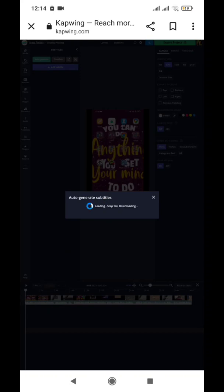It says 'Auto Generate Subtitles' and it's loading, step one out of four. Please subscribe to our channel and help us reach 100 subscribers real soon. We would be really grateful and happy to upload more content.